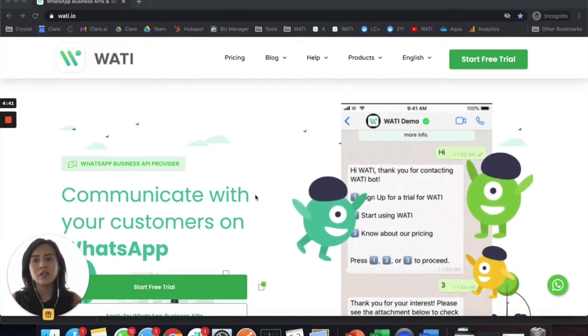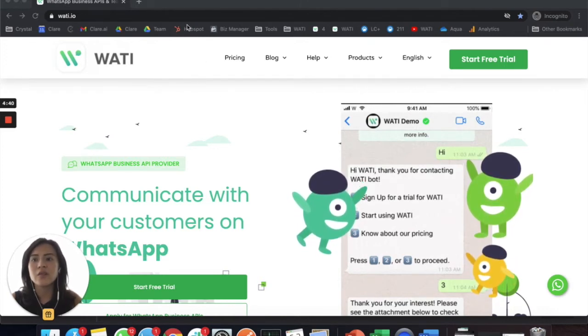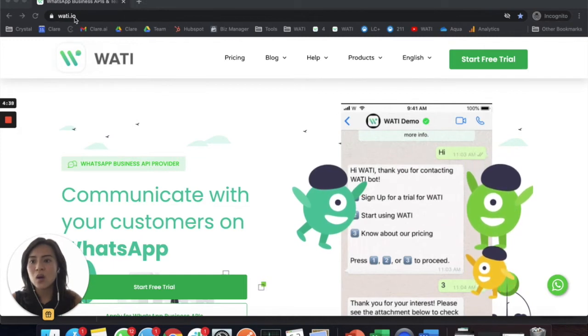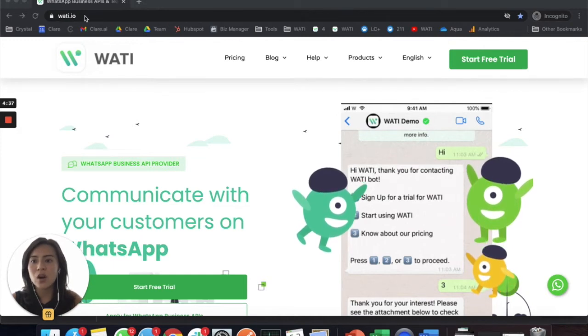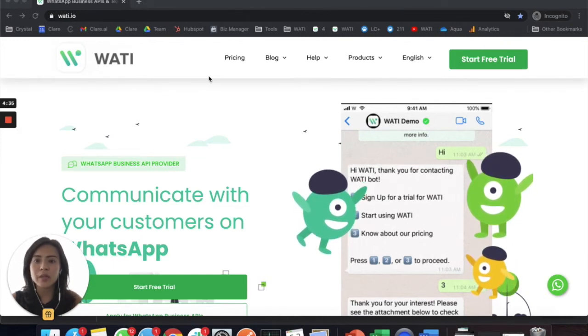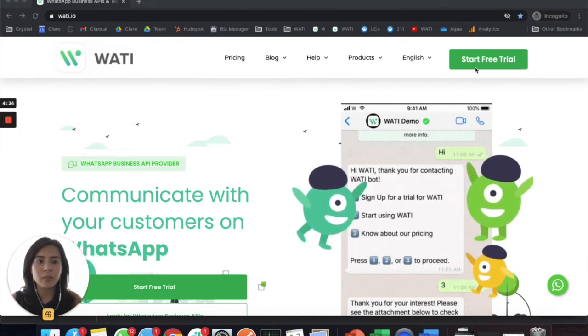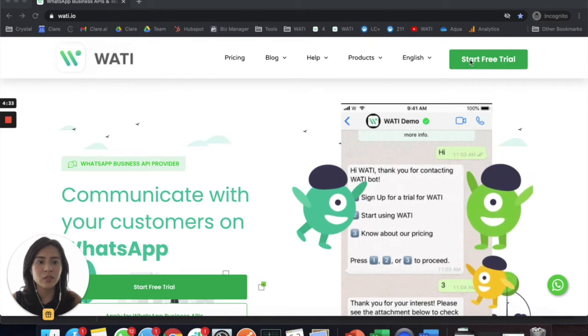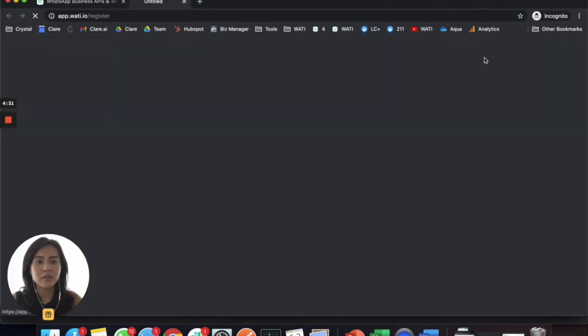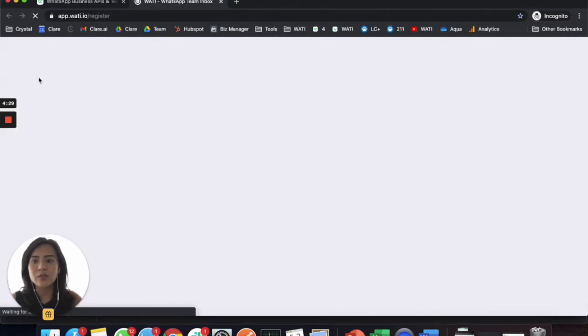The good thing is if you go to our official website wati.io, once you come here you will see a button for start free trial on the right top corner. When you click it, you'll be redirected to the registration page.